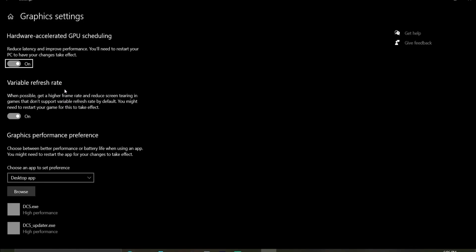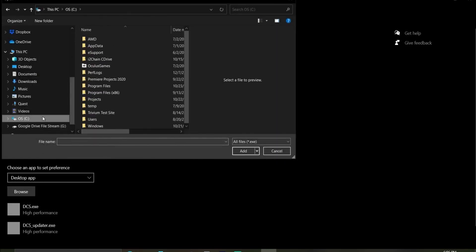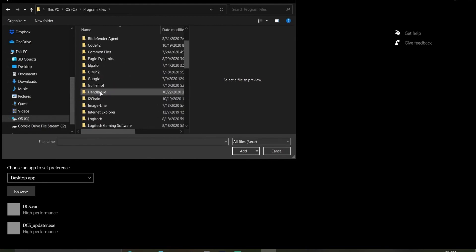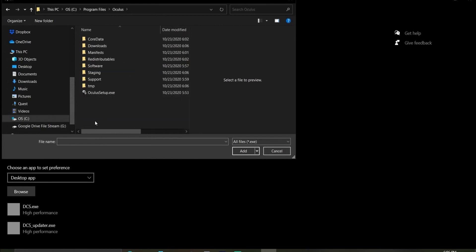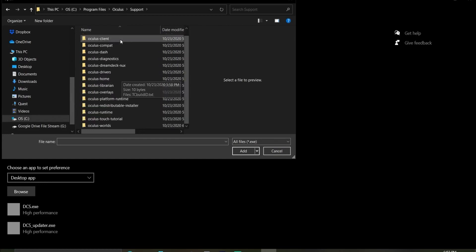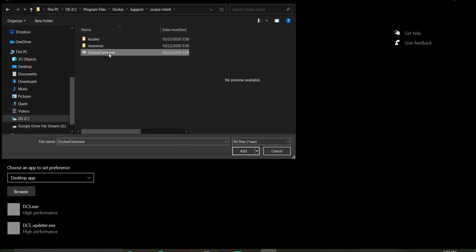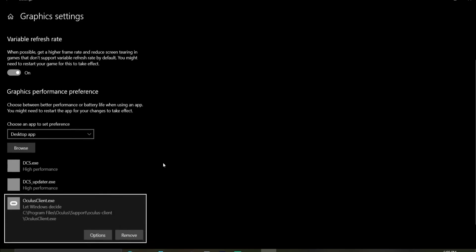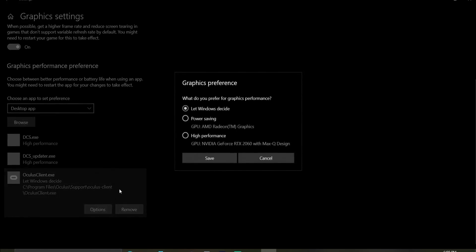Go into graphics settings. I'm going to browse for all four of those files. You'll see the directory in the program files Oculus folder. First one sitting under support and client. Find Oculus Client.exe. Add it. Next thing you want to do is go to options and set it to high performance so it's not using that built-in AMD Radeon graphics.